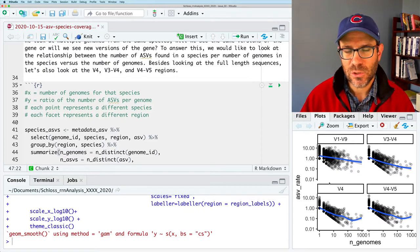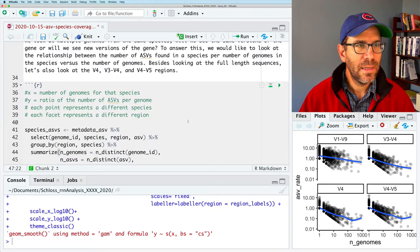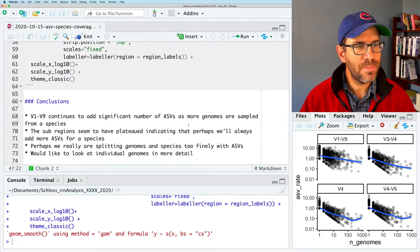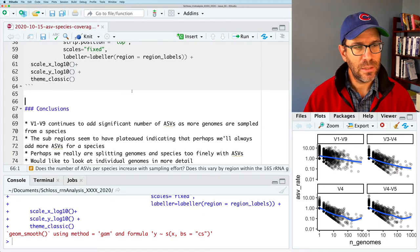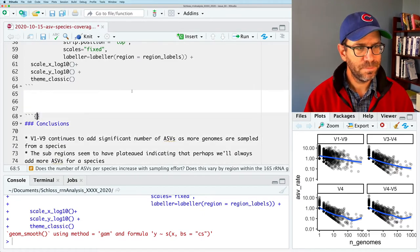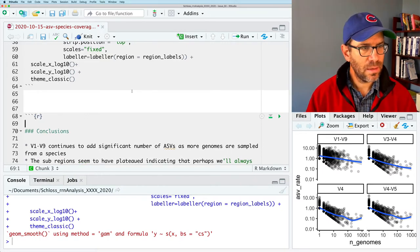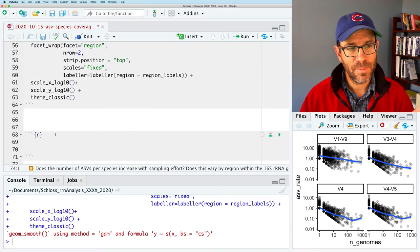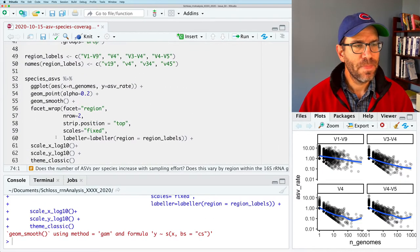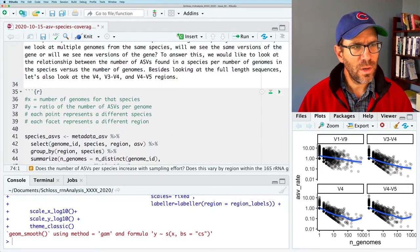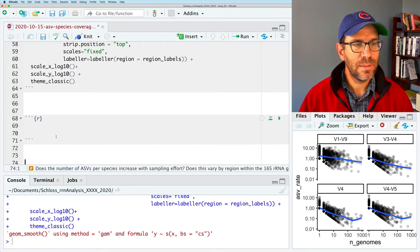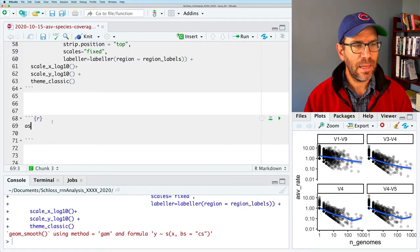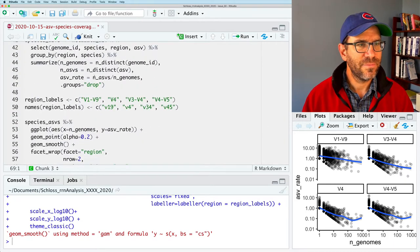We created the data frame species_asv where we got the number of genomes, the number of ASVs, and the ASV rate — the number of ASVs per genome — grouped by species as well as the region. This allowed us to generate a faceted plot. Let me step back to show the metadata_asv data frame. This is what we'd typically think of as a wide format — we've got all these columns for the different taxonomic ranks. We've been working with the species column, which is much easier to work with in this format.